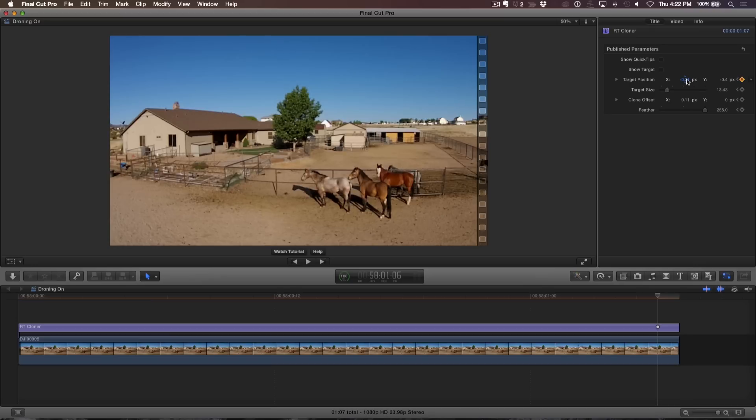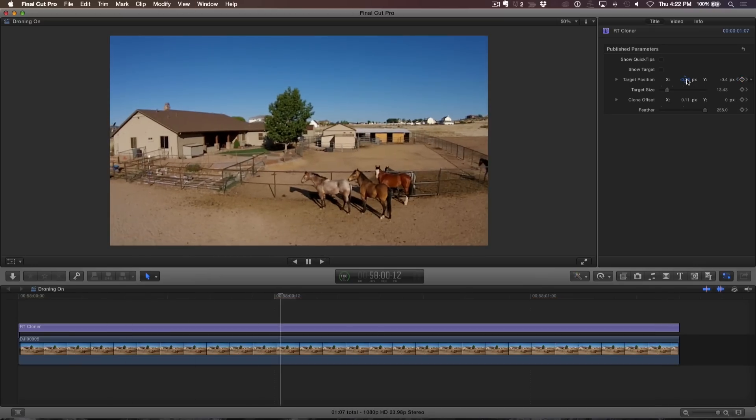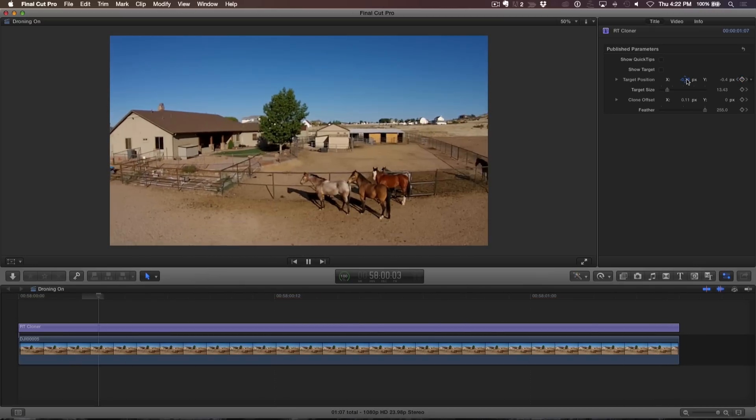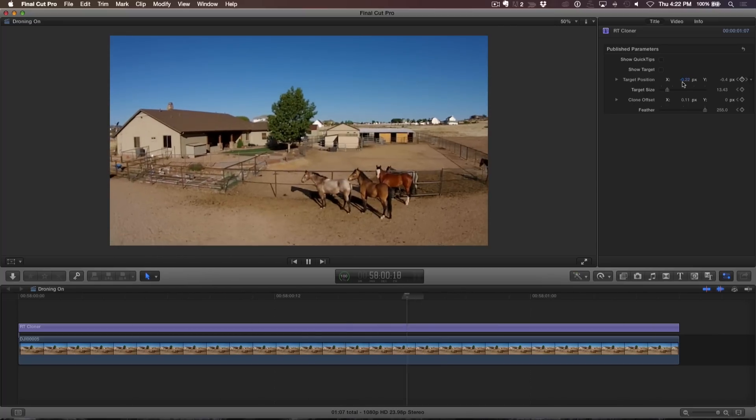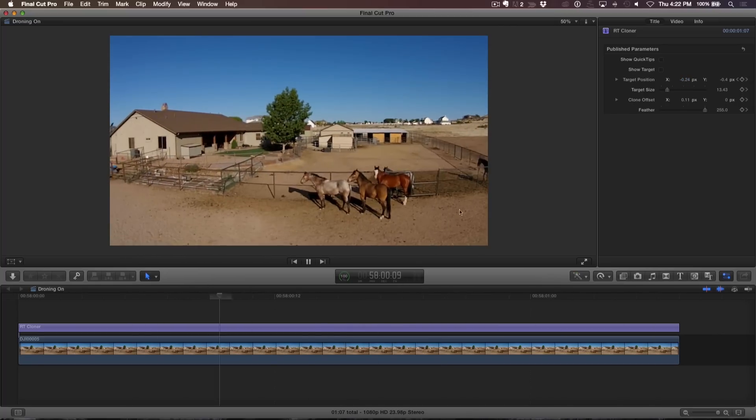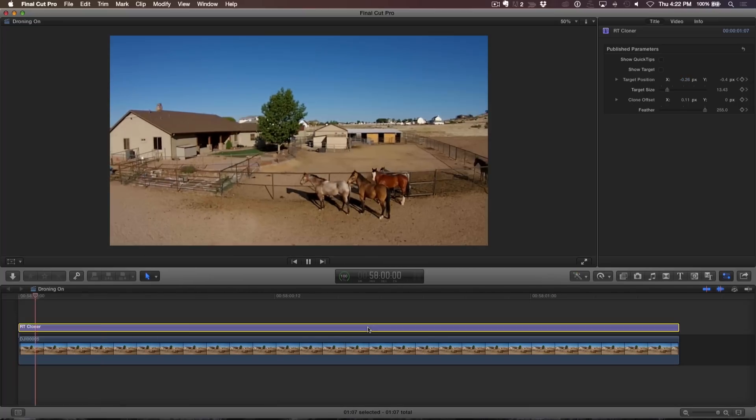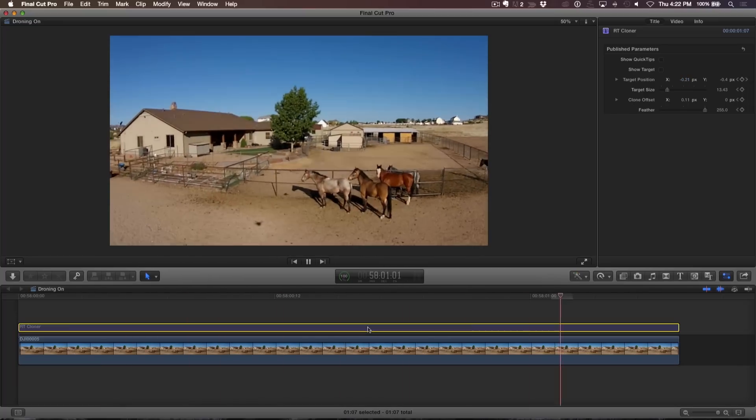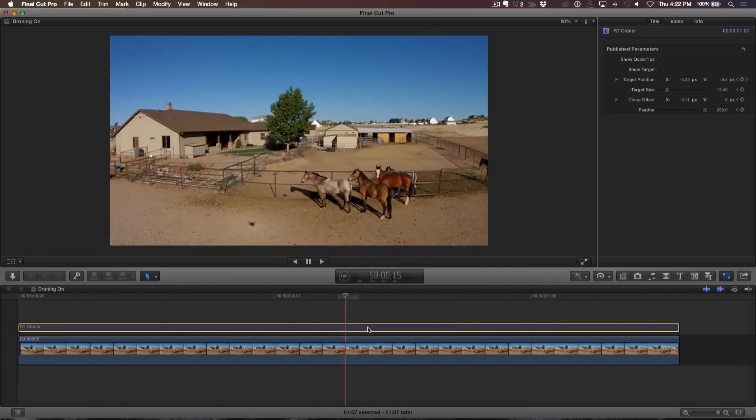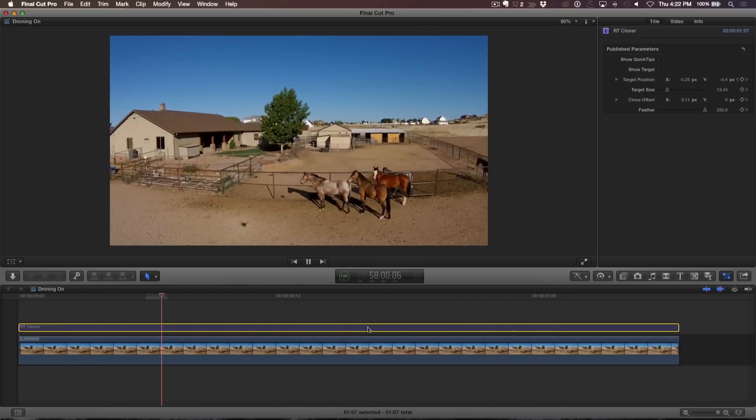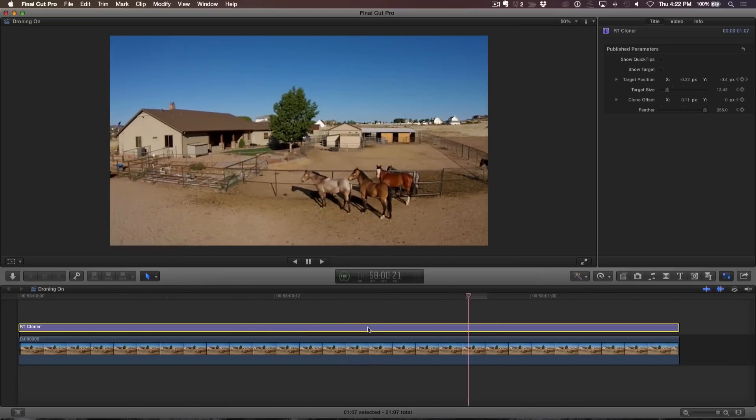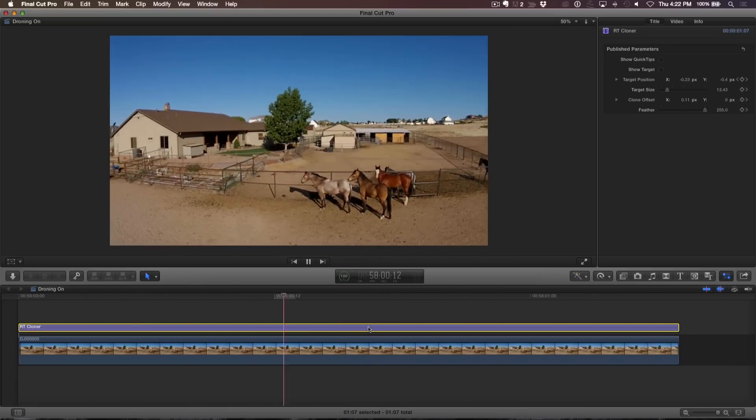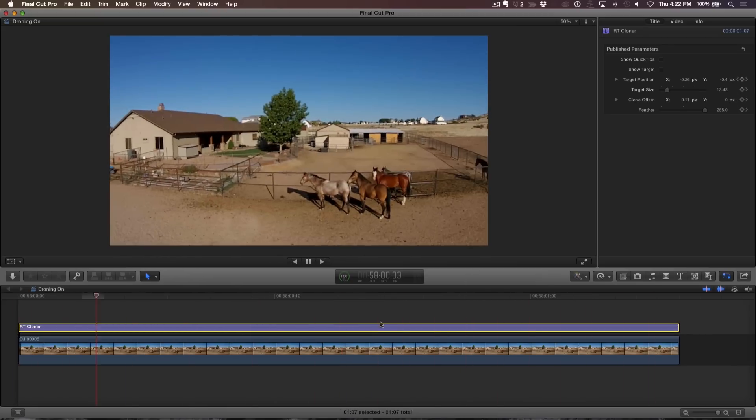Let's see how it looks playing back in real time. Not bad. If I press the V key, I can see a before and after. I can even make adjustments to the clone parameters while the clip plays back in real time.